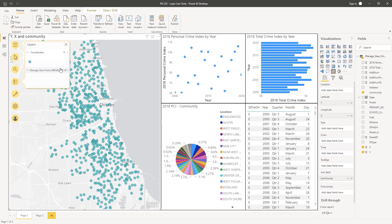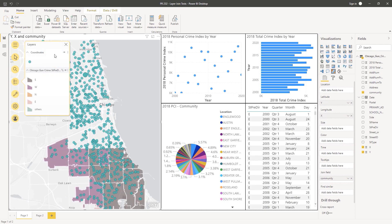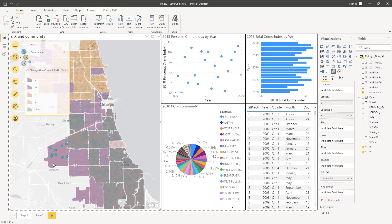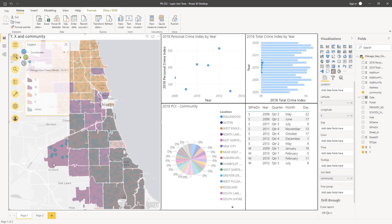In addition to filtering the Power BI data using the selection tools, we can make use of a reference layer to select the Power BI data within a given boundary. In this example, I'm selecting difference of codes, which then filter the Power BI data set.